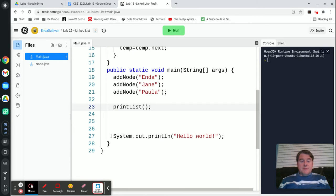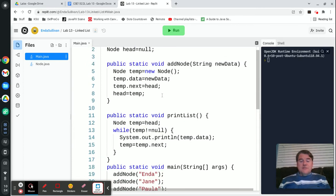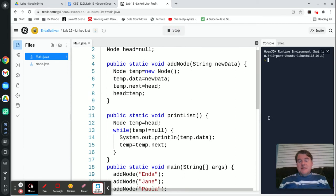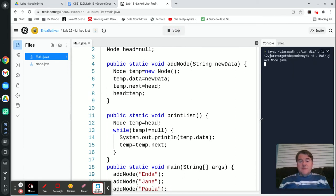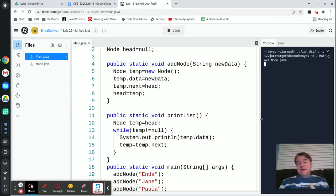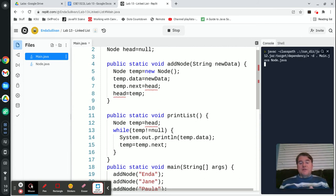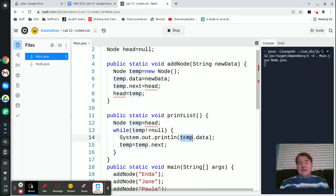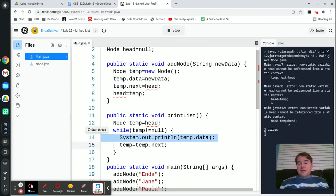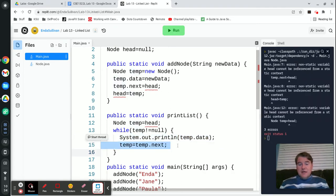And I'm just going to comment out the hello world, because that's not needed. So basically, the print method is going to start off at the beginning of the list, and it's going to print out what's in the first node, which should be Enda, and it's going to move on to the next node. And then it's going to move on to the next node. And as it's going through the nodes, it's going to print out each of the things. The thing that's moving it on to the next node is this temp equals temp.next.